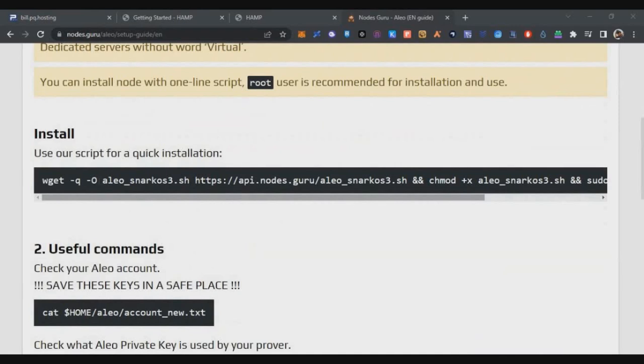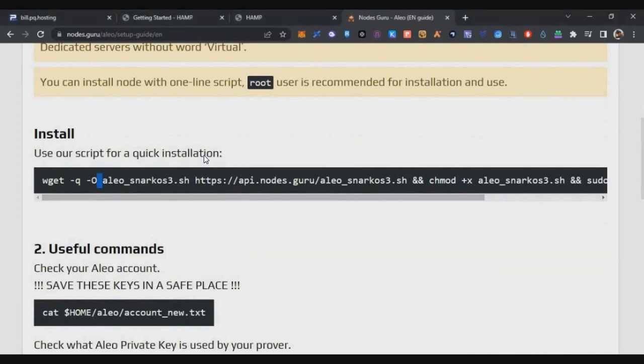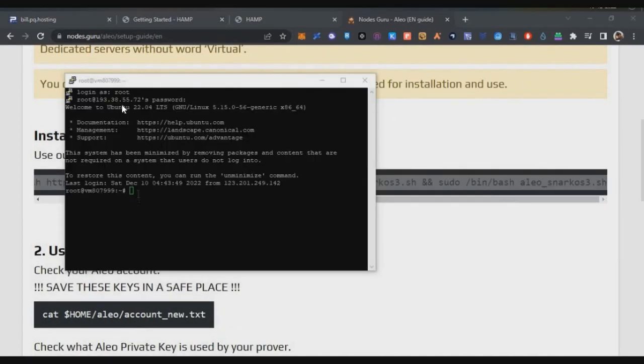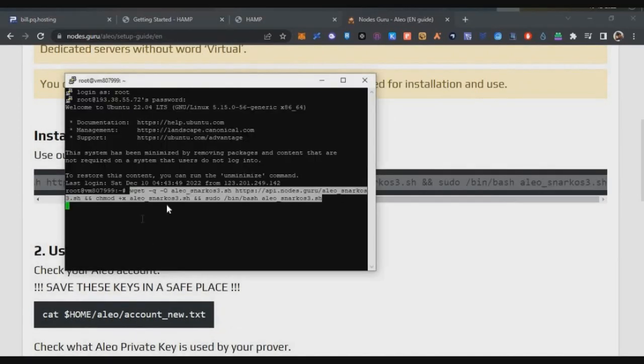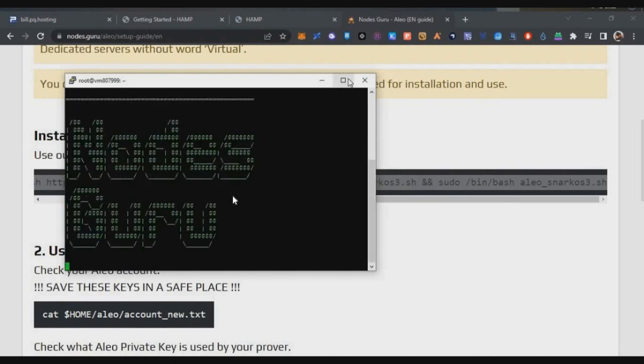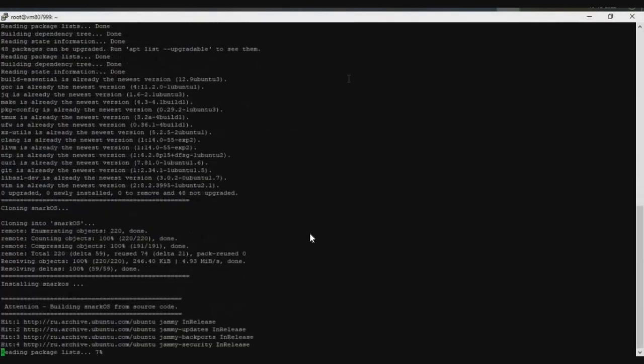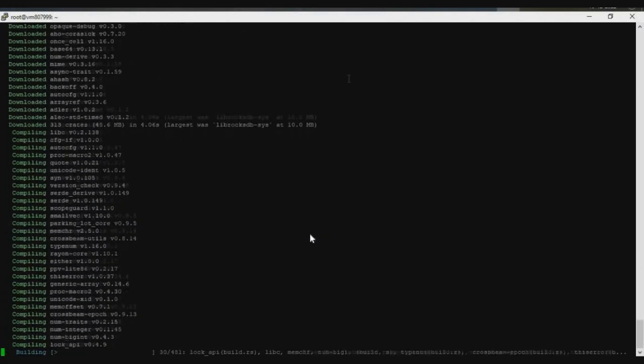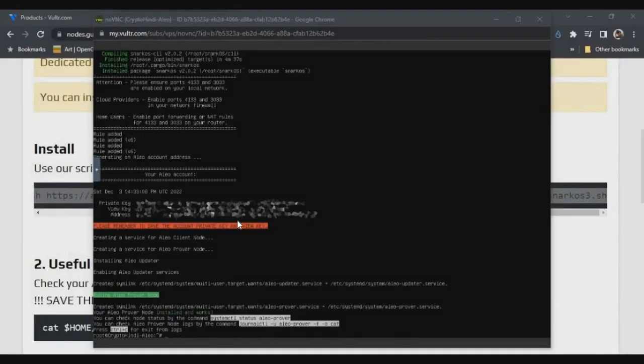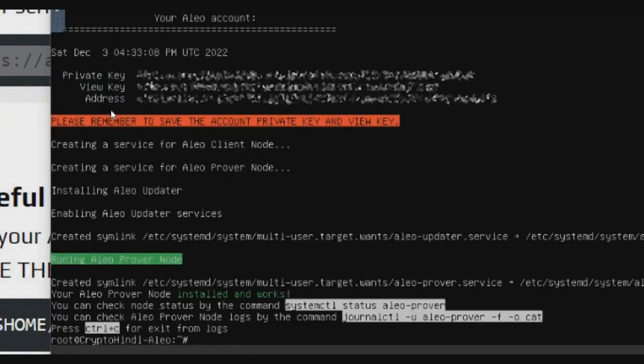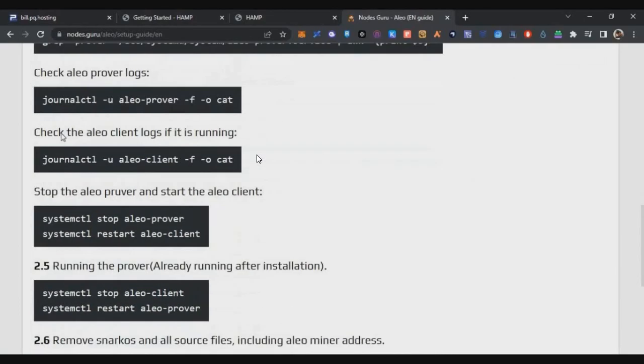First, you need a wallet address to run or join the pool. If you already run a node and if you already have the private keys and wallet address details, then no need to worry, you can skip this part. But what I am doing is I am showing it from the beginning. First you have to run and install the node, copy the wallet details, and then you have to run the pool node. For that, first we will copy the Node Guru script and just enter that in the Putty software and click on Enter. It will take five to ten minutes and it will install the node. At the end of the page you will see your wallet details created. Now I can see my private key, view key, and address. I need to copy all these three things into notepad and save it safely.